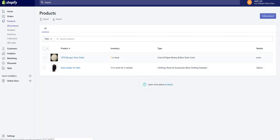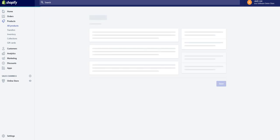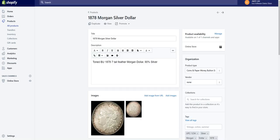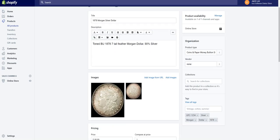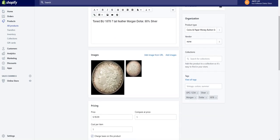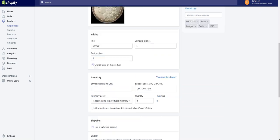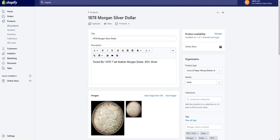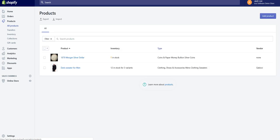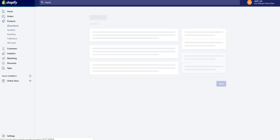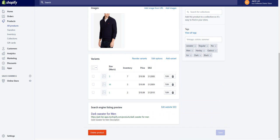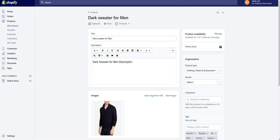We also handle variations. See, under the variations we also bring in the price and the SKU. All right, now I'm going to delete these products and go back and run a paid import.